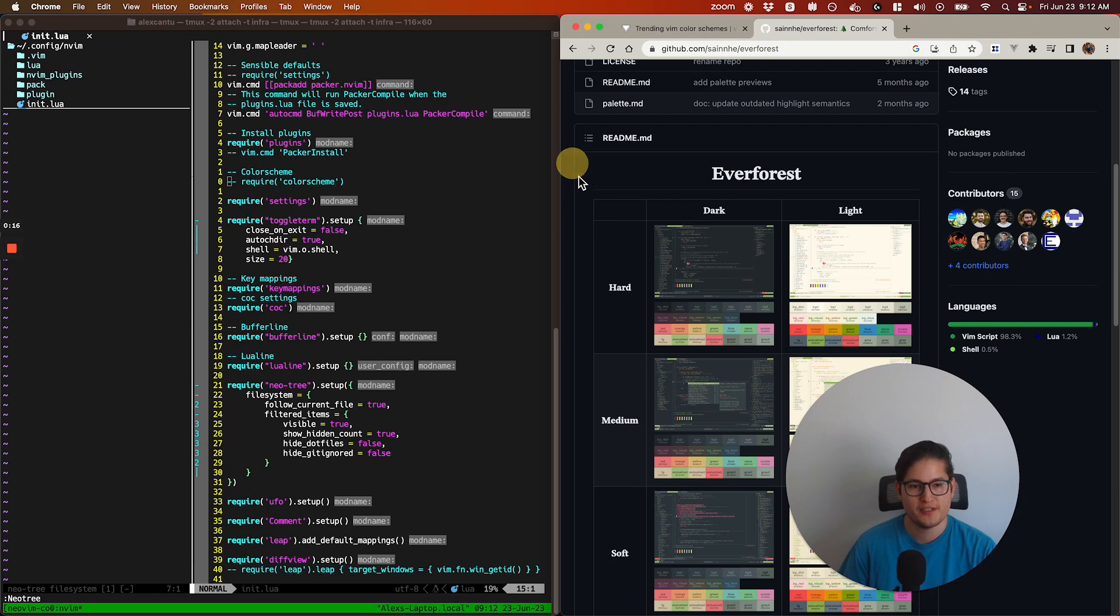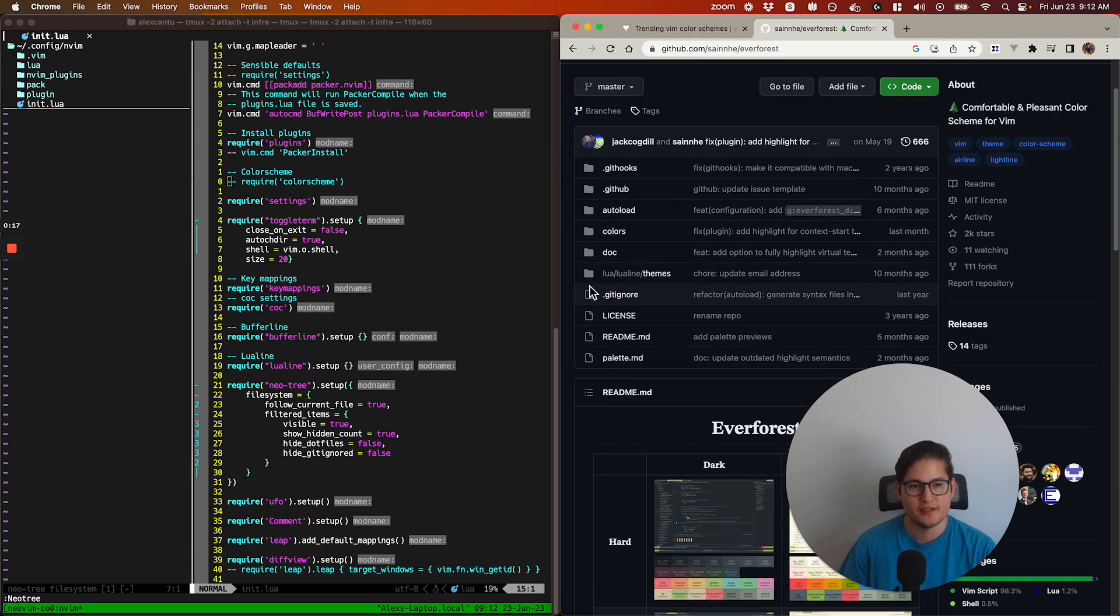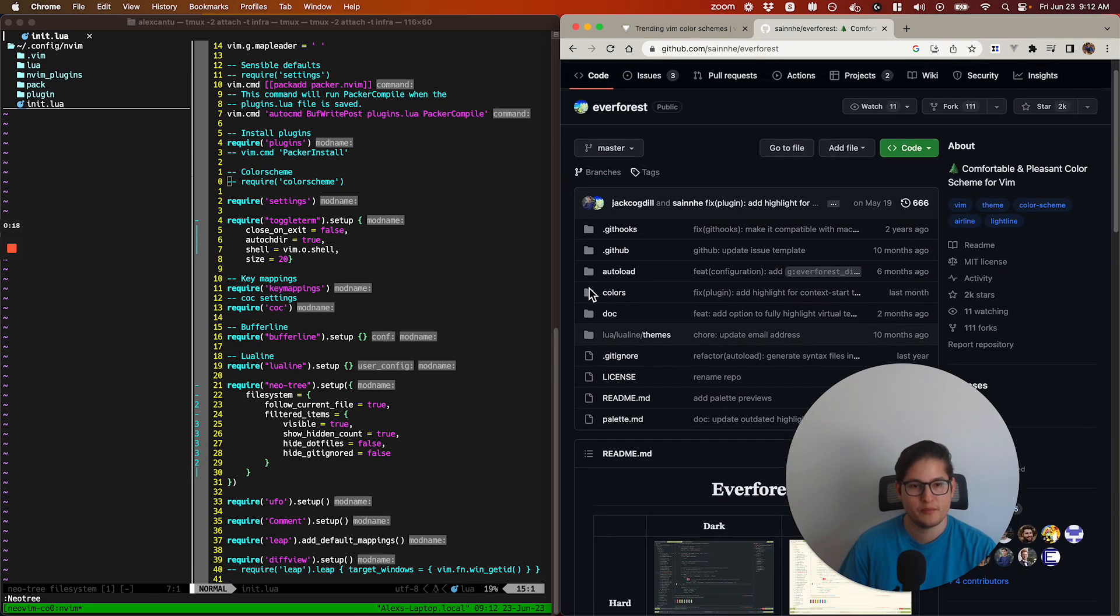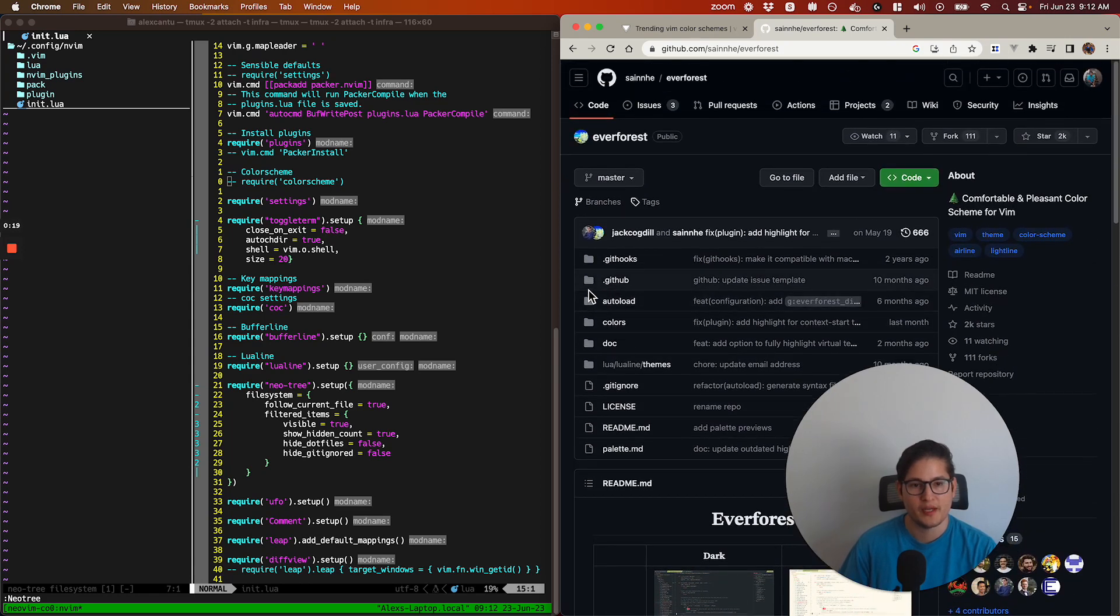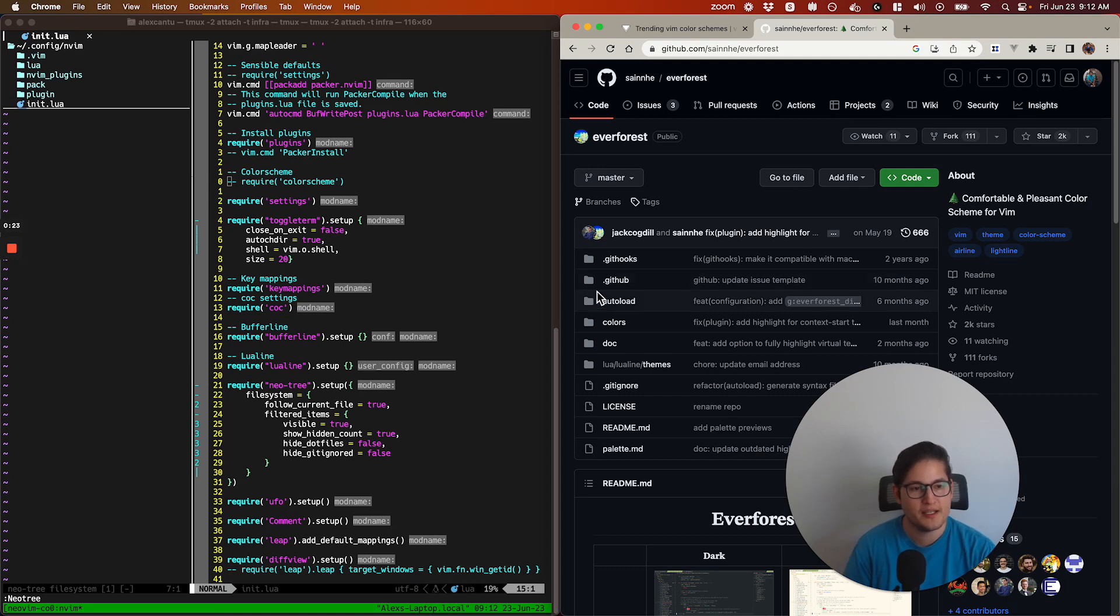Everforest is a plugin that will help you manage your color scheme. It's not just a NeoVim plugin, but works across multiple editors.